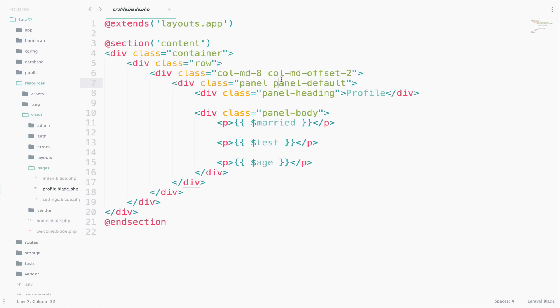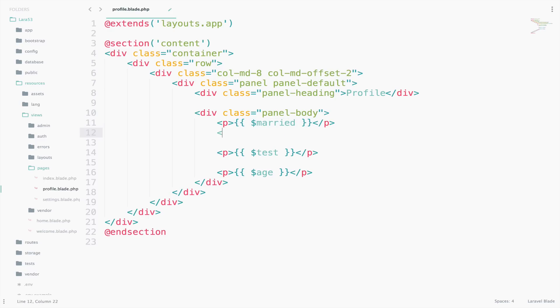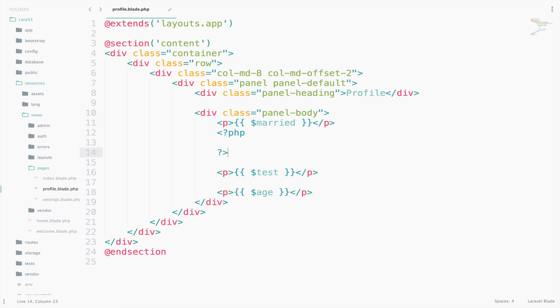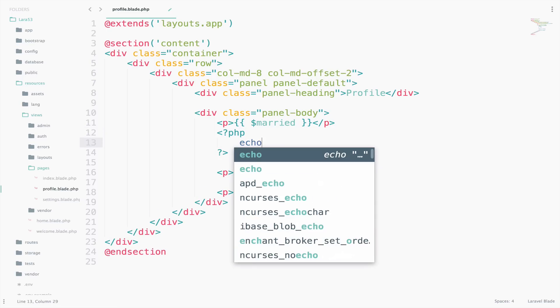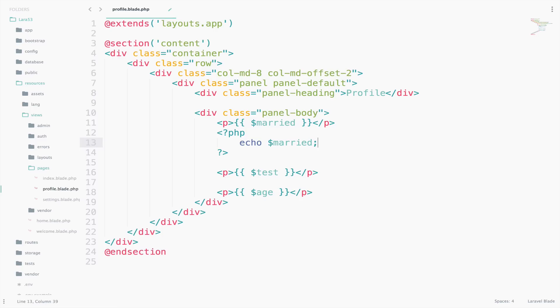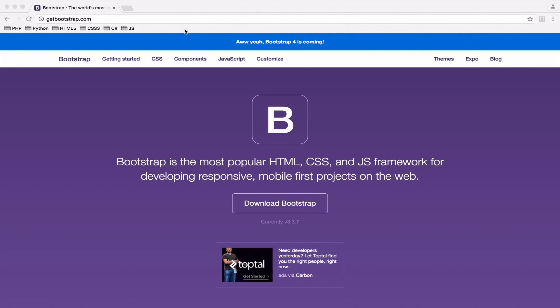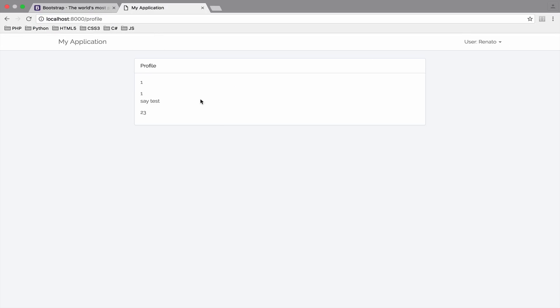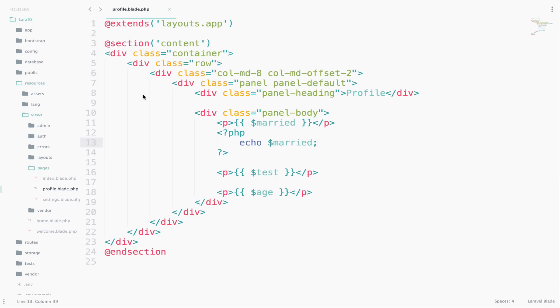Since this view is a PHP file, we can have PHP code here. For example, instead of outputting the result in curly braces like we have done here with the Merit variable, we could use plain PHP. You open the PHP tags, close them, and then echo Merit. Like that, and it will work. So let's see the result. As you see here, we are getting one and one. So we are getting the Merit variable again.